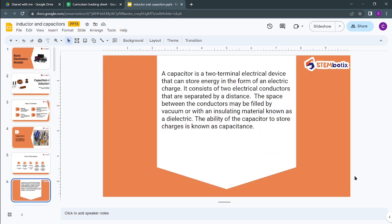So what is a capacitor? As we discussed in previous lectures, a capacitor is a passive component — one of the many passive components. A capacitor is a two-terminal electrical device that can store energy in the form of an electric charge. The basic purpose of a capacitor is to store electrical energy.